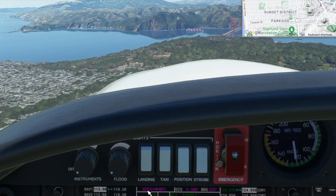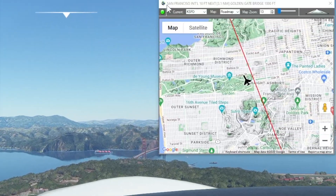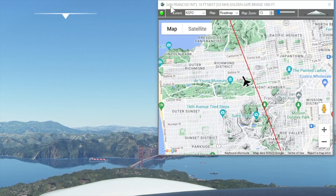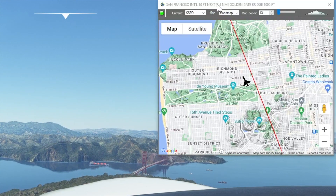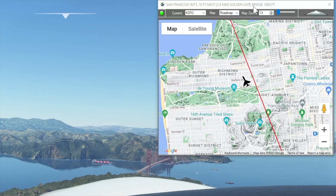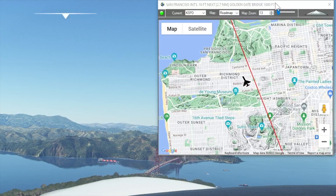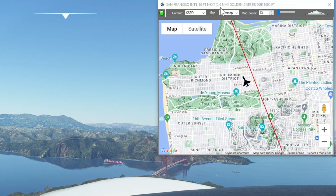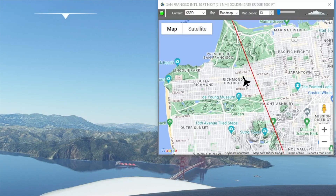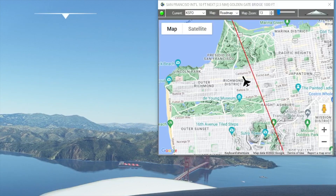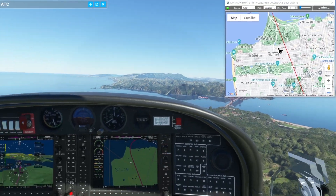We can also see that, based on the waypoints that Flight Simulator is tracking, our glass cockpit shows we left KSFO and we're headed to waypoint one. FlightPlan is indicating the same thing: San Francisco International with an elevation of 10 feet, our next waypoint is the Golden Gate Bridge at a target altitude of 1,000 feet, and you can see it's tracking our distance right along with the glass cockpit.